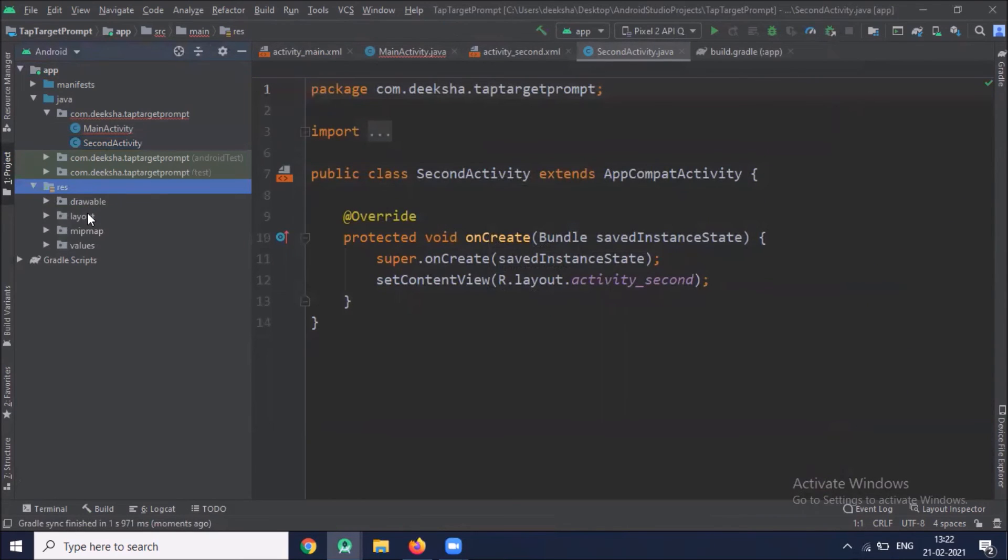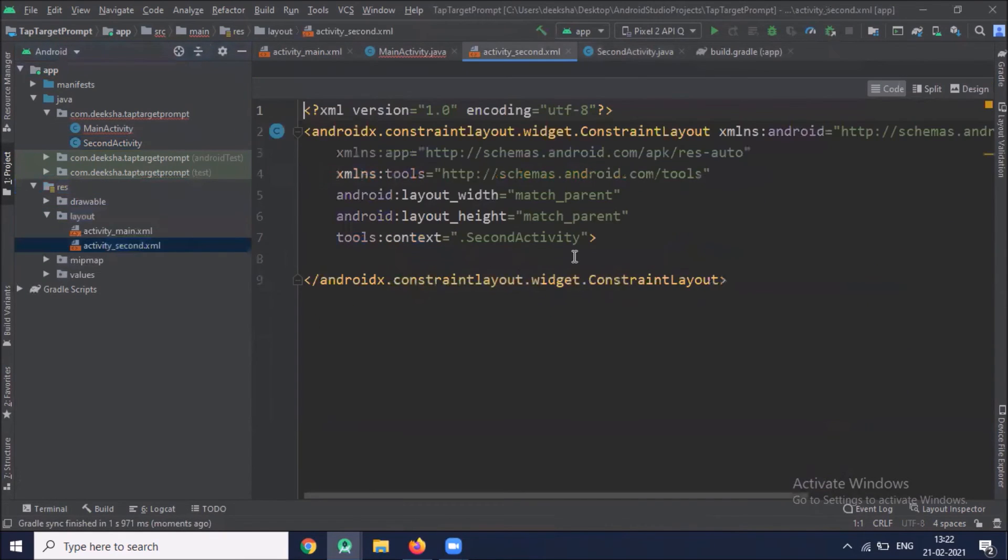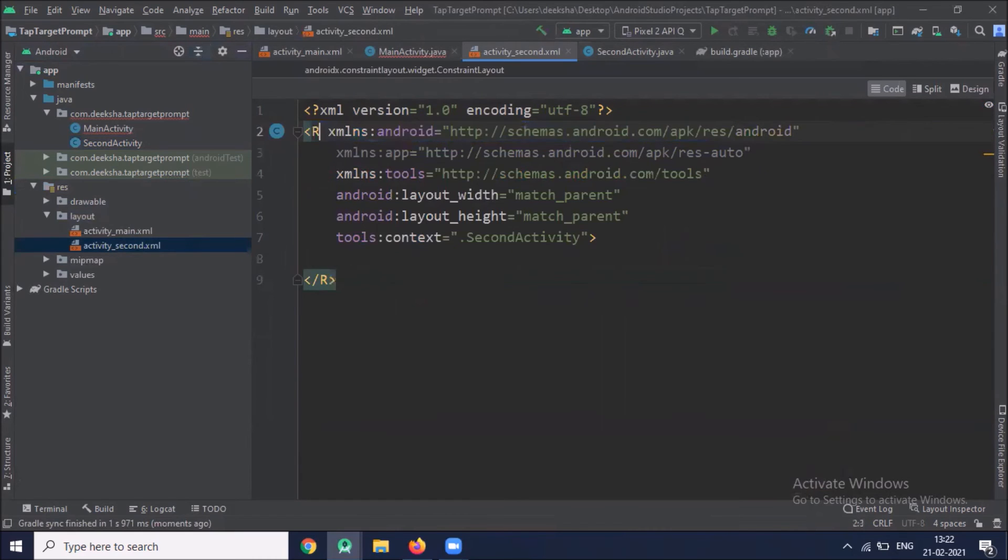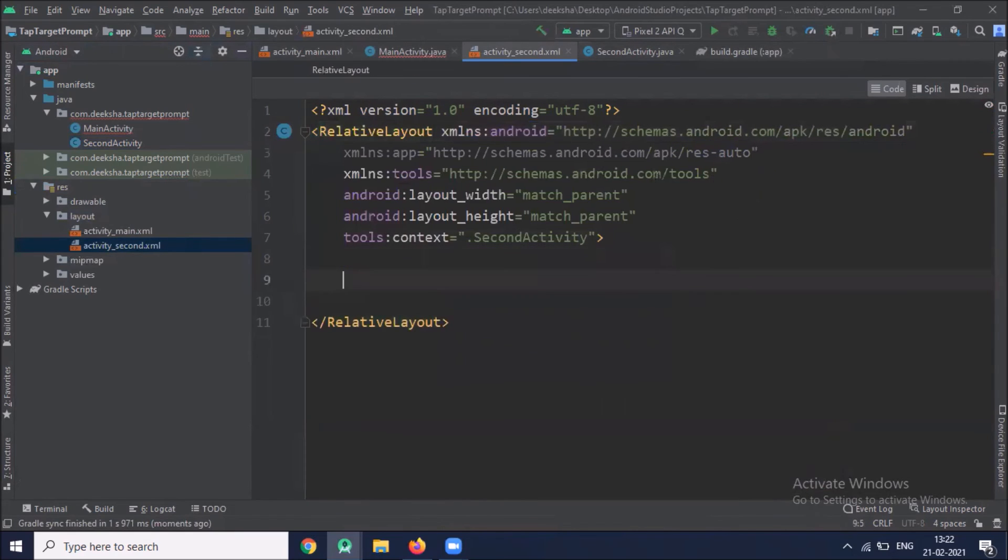Click on RDS activity dot second. I am adding one text view.